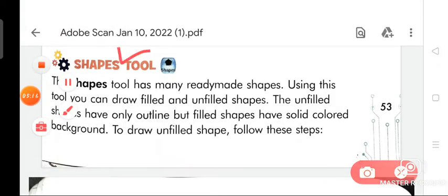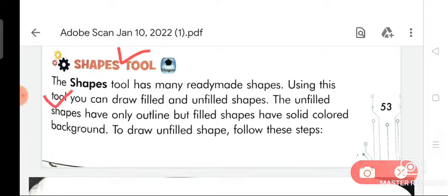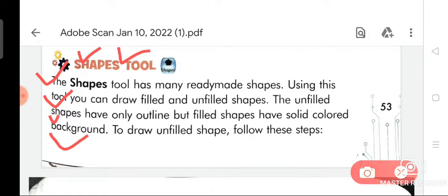Now we are going to discuss about the shapes tool. The shapes tool has many ready-made shapes. Using this tool, you can draw filled and unfilled shapes. The unfilled shapes have only an outline, but filled shapes have a solid color background.